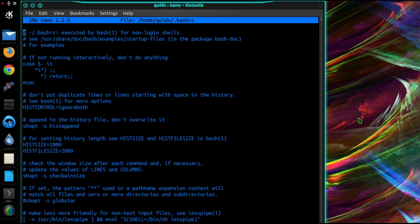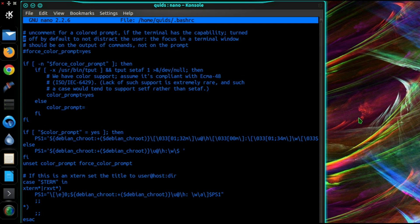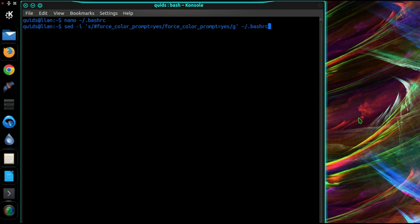So just page down and the variable I want to change is forceColorPrompt equals yes. I just need to uncomment it. So you can use this sed command listed in the description below.